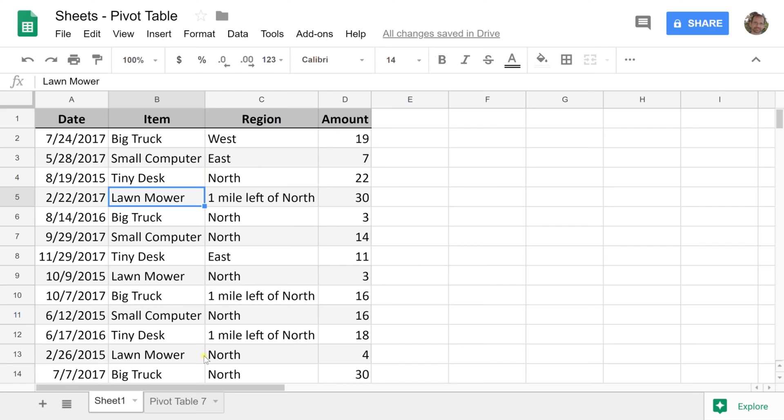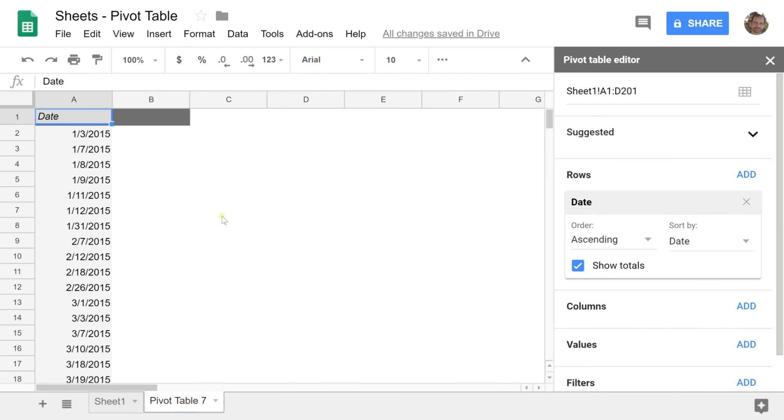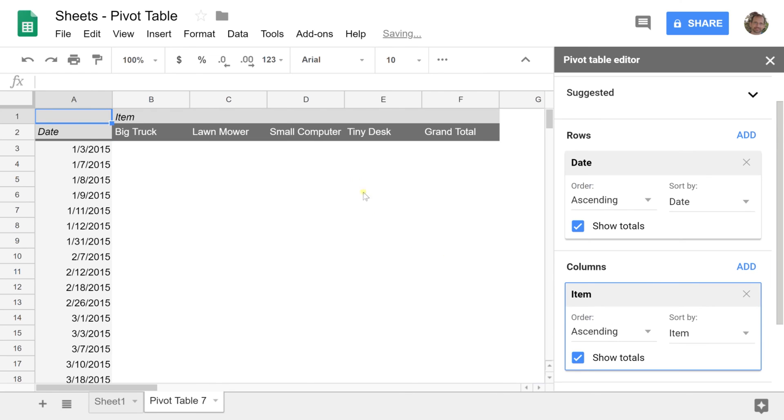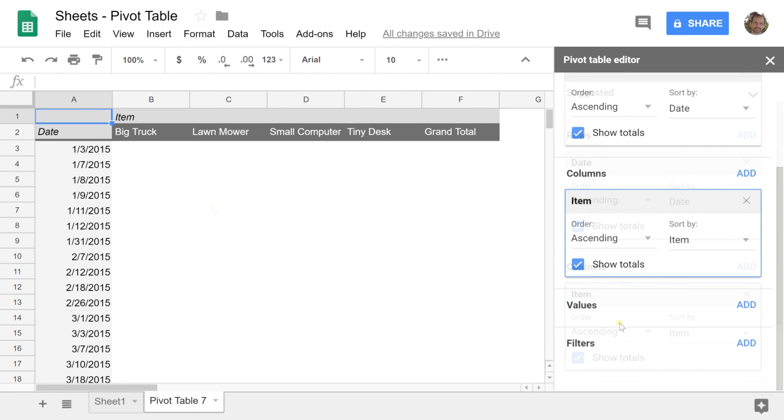I have my dates on the left-hand side and then I want to do it by item in each column. Add Item to the columns, then for values add Amount. This will put the sum of the amount for each day because we're looking at sales.